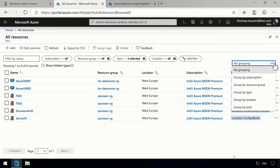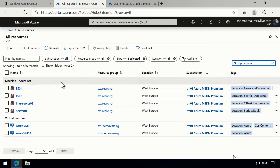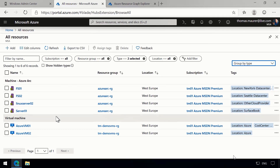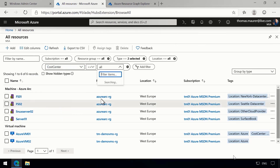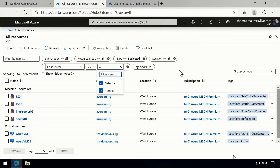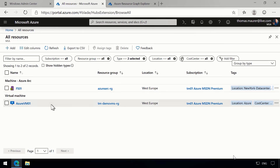To make it easier, let's group them by type so we can split them up and see what is Azure Arc and what is Azure virtual machines. We can also filter by tags — we already use tags for cost centers here. If I show all my machines from cost center 1001, I can now see my on-prem virtual machine belonging to that cost center, but also my Azure virtual machine belonging to the same cost center, all in a single view.